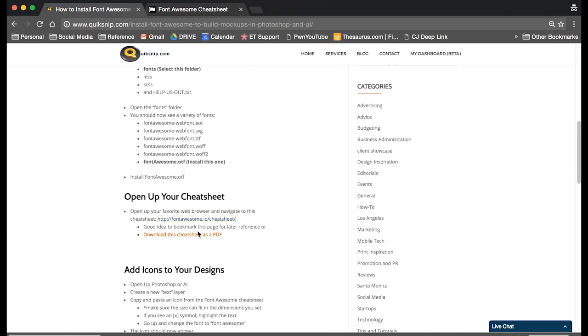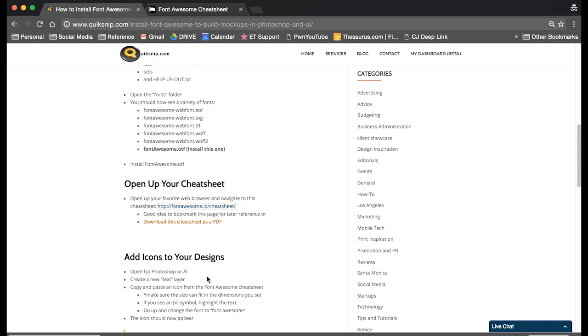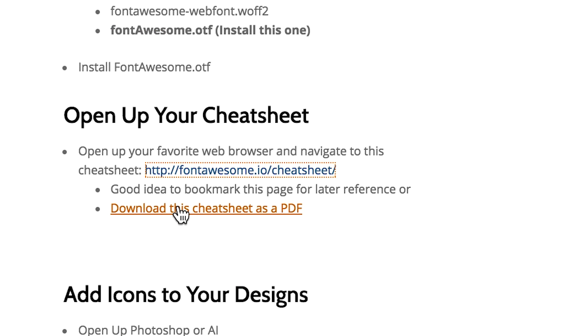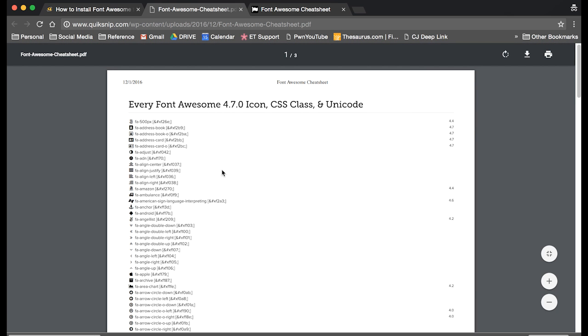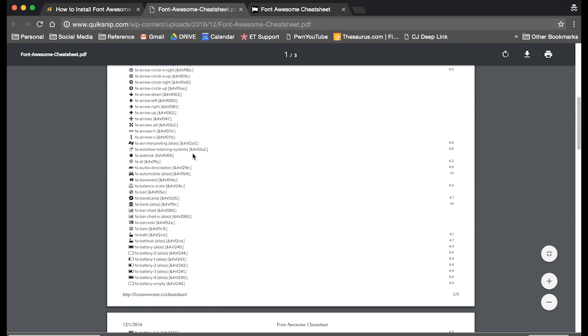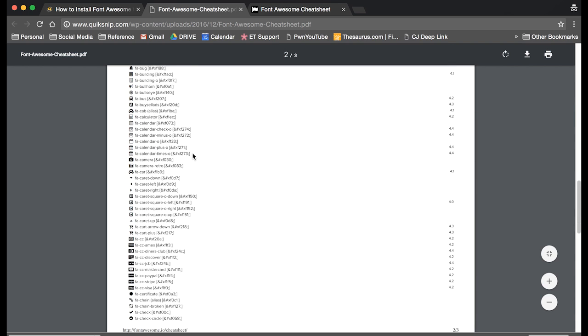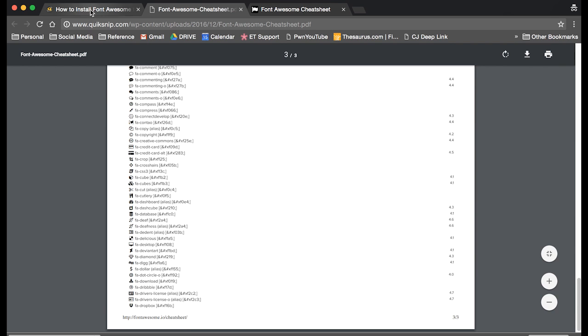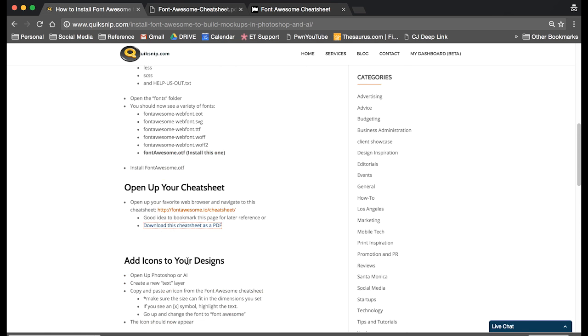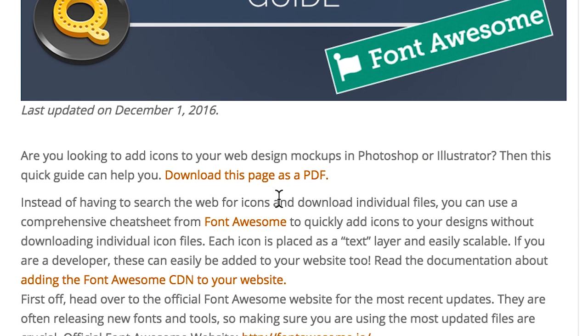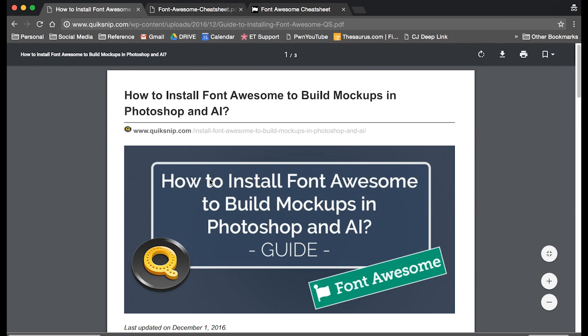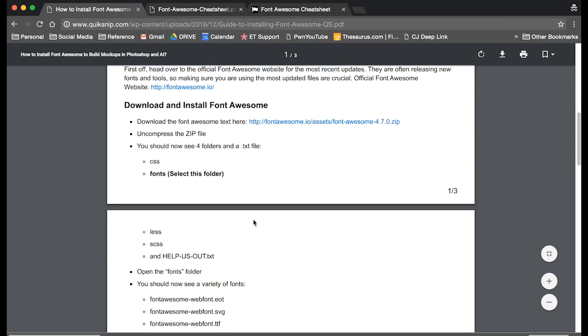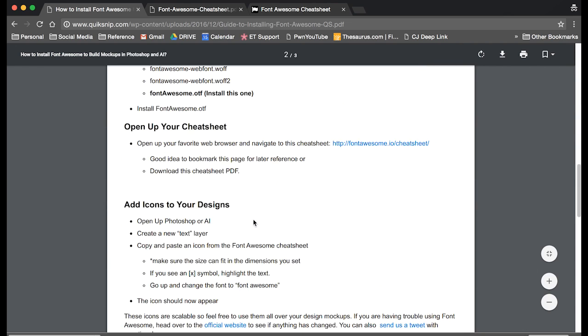So I suggest downloading the cheat sheet because sometimes you may not have internet connection. So I have a link back on this blog post where you can download this cheat sheet. Or if you just want to download this guide so you can reference it or share it with someone else, there's a link at the top of this page also.